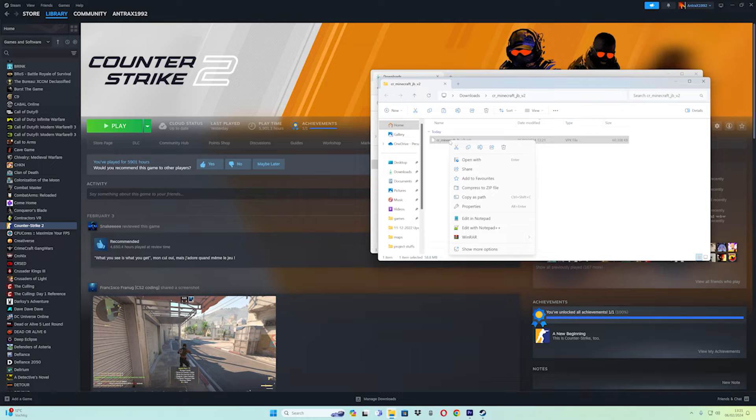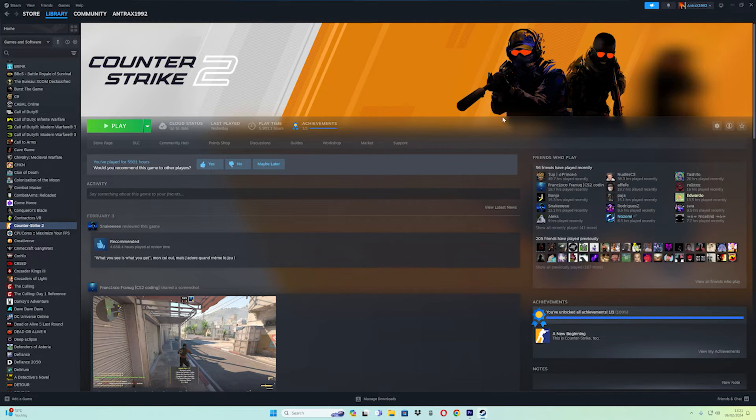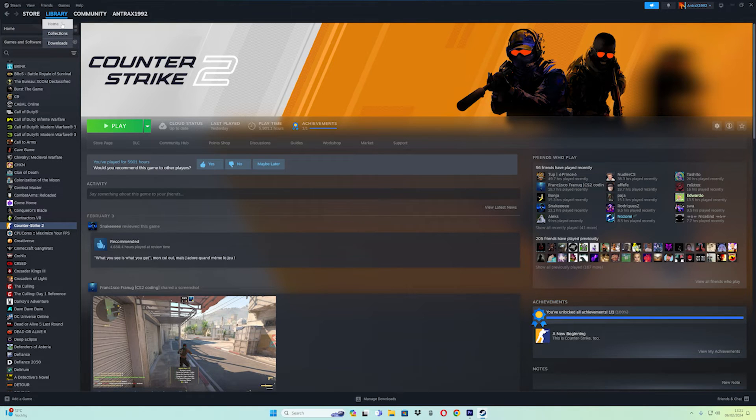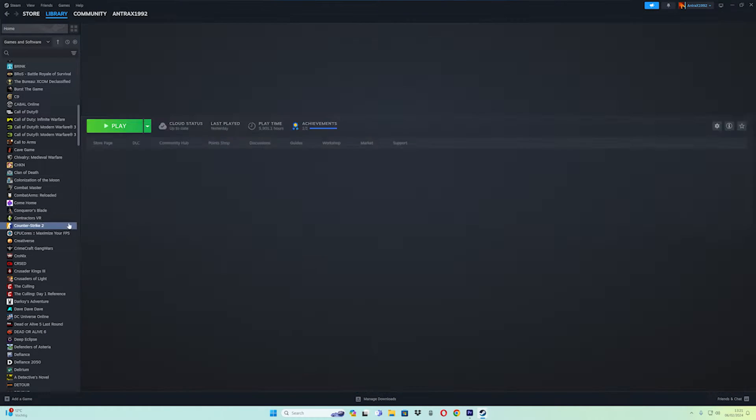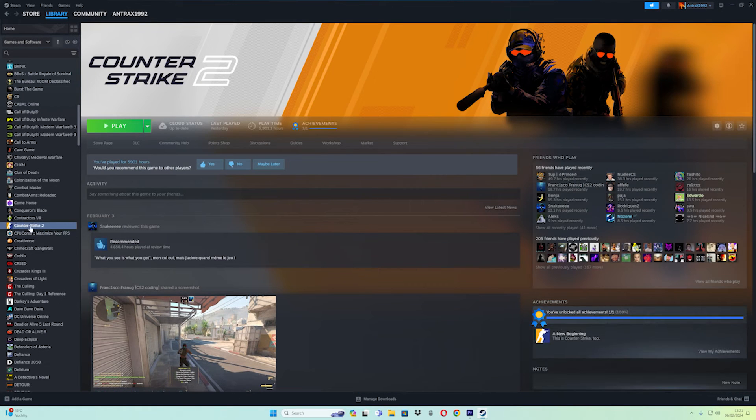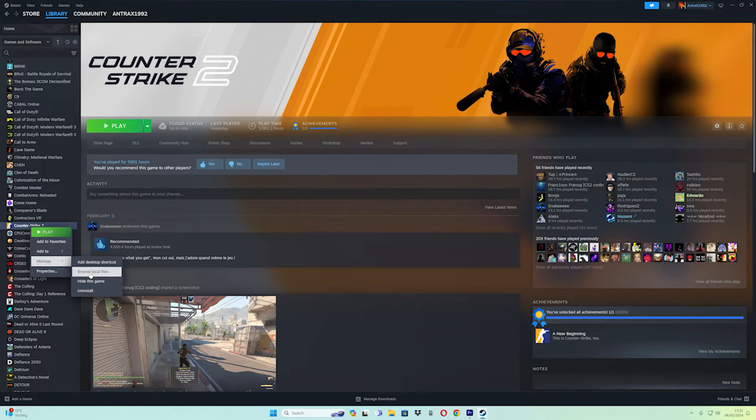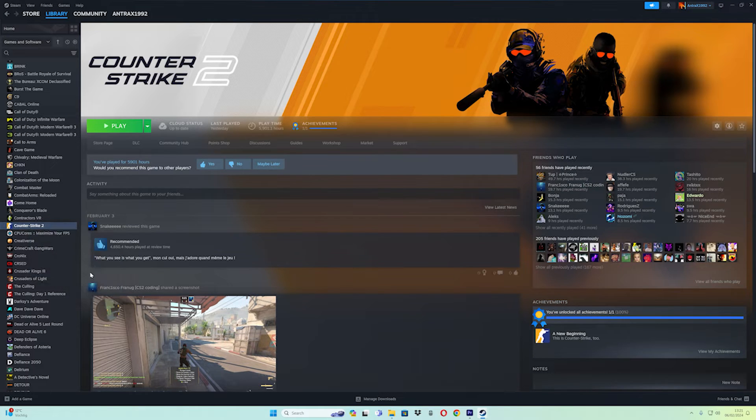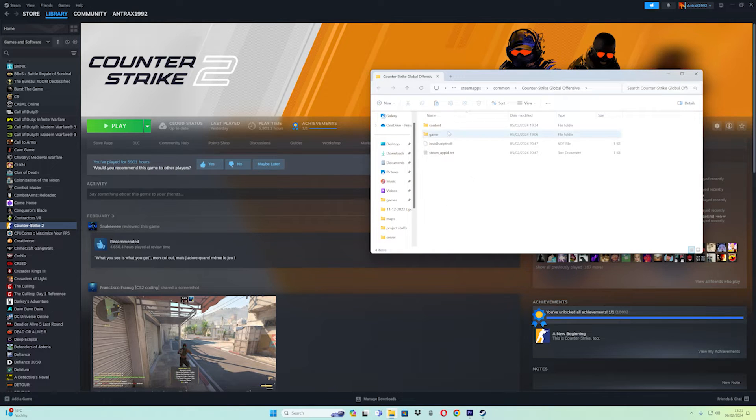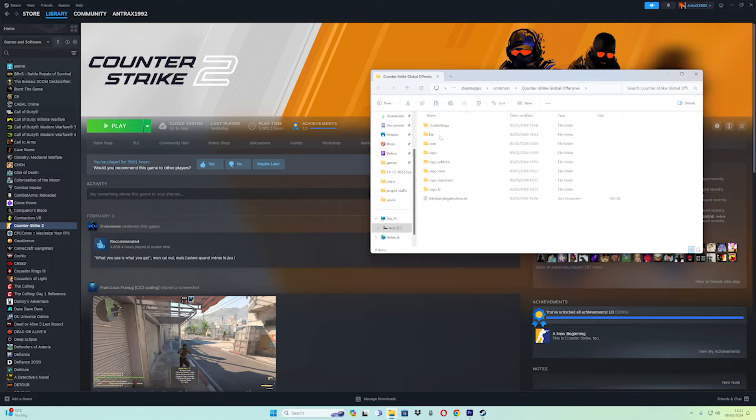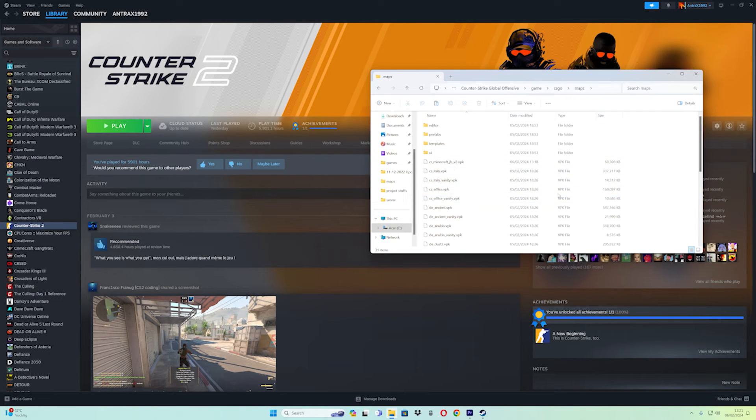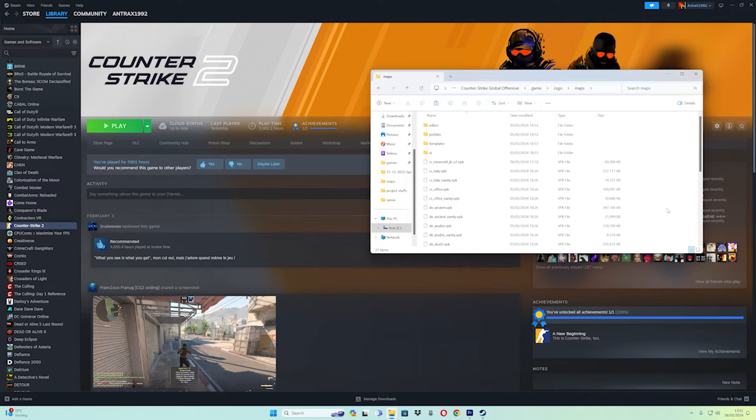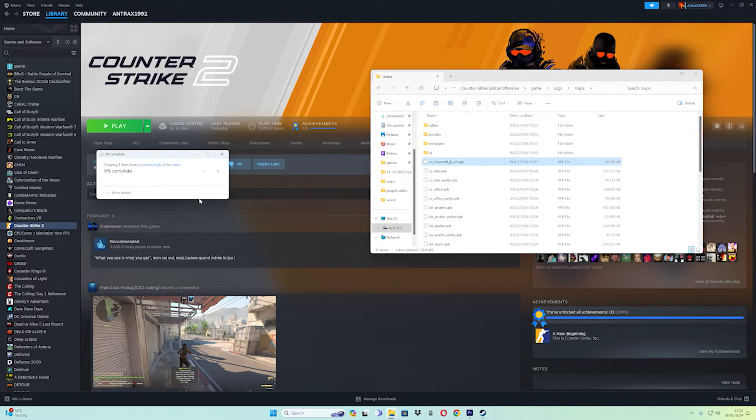Copy the map name with the .vpk extension. Then go to Steam, open your library, find Counter-Strike 2, right-click and select Manage, then Browse local files. Navigate to the game folder, then csgo folder, then maps folder. Right-click and paste your map file here.